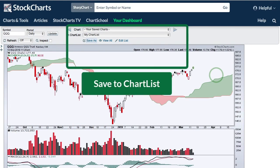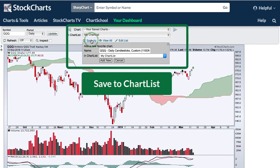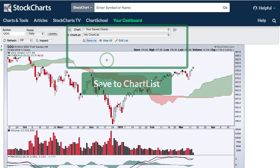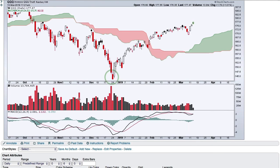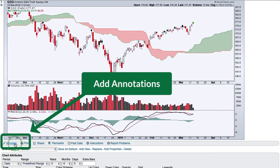StockCharts members can also save charts to their chart list. Here in my chart list I click Save As and title the chart 'QQQ Daily Candlesticks.' Click Add New and it will be saved to your chart list. You can also annotate the chart and save those annotations.